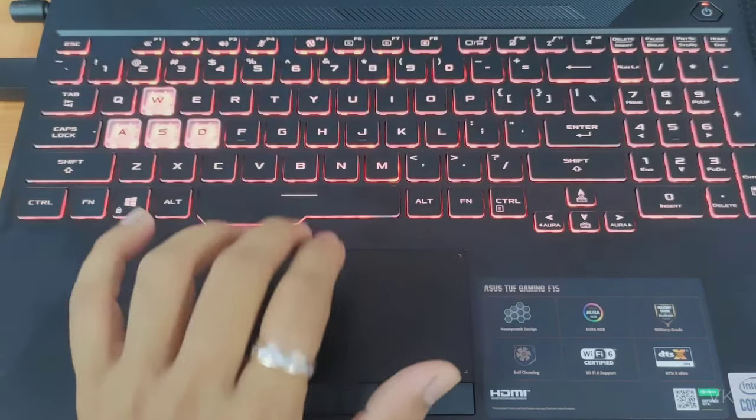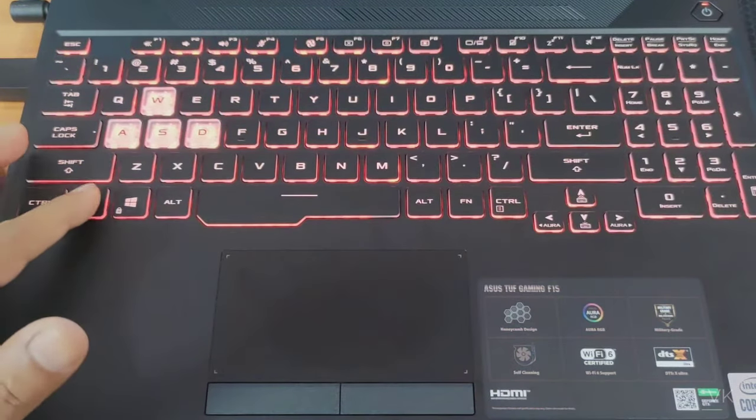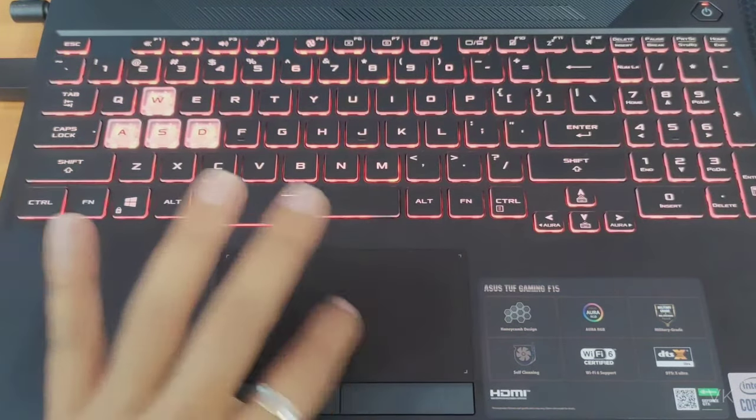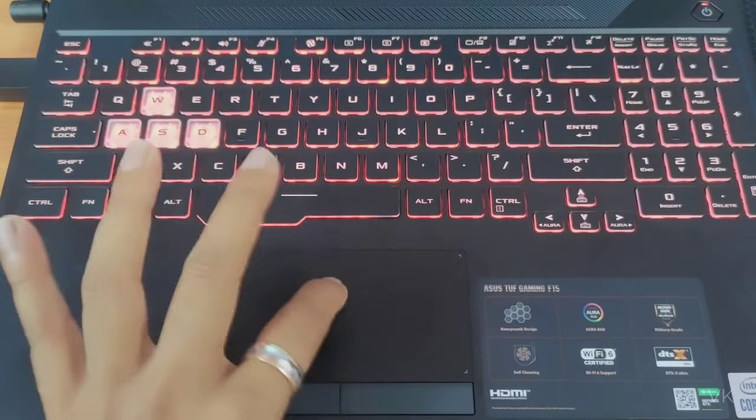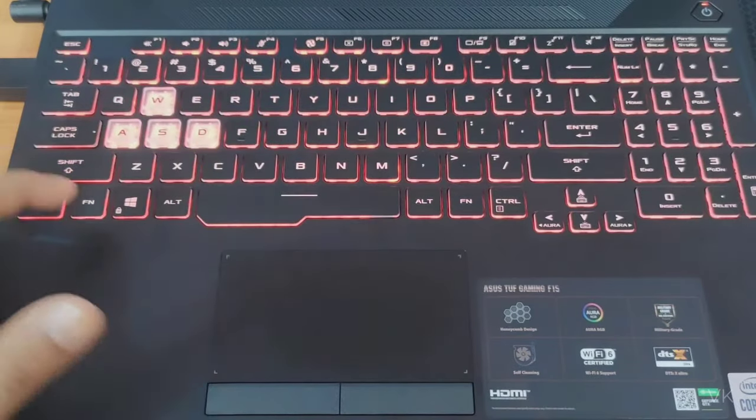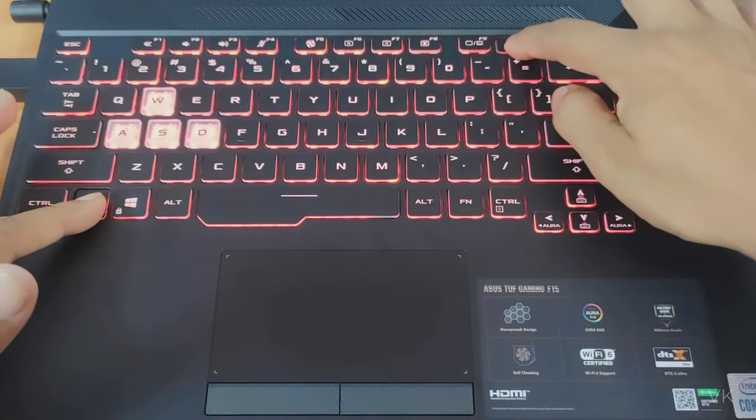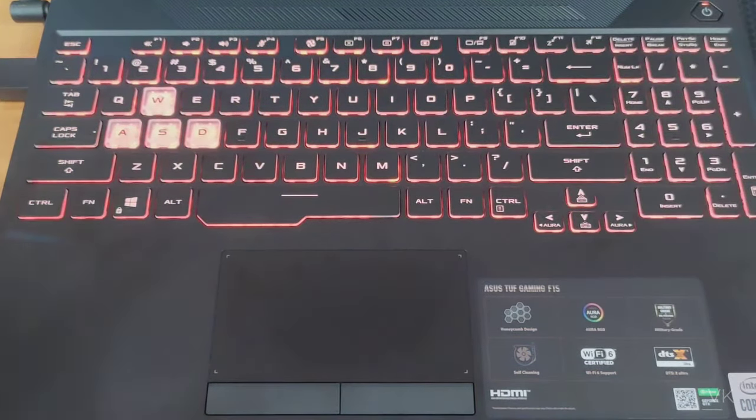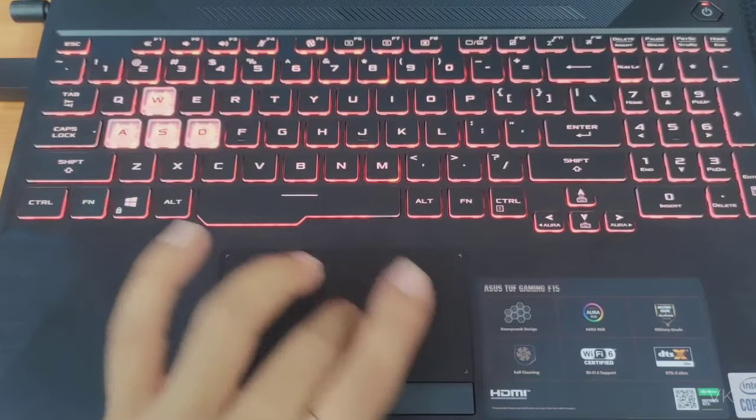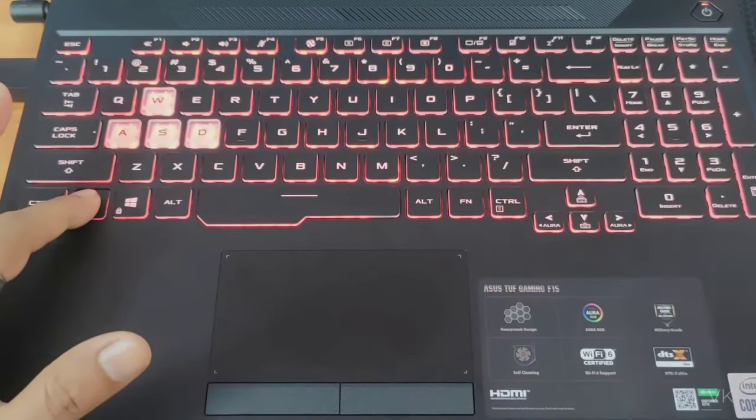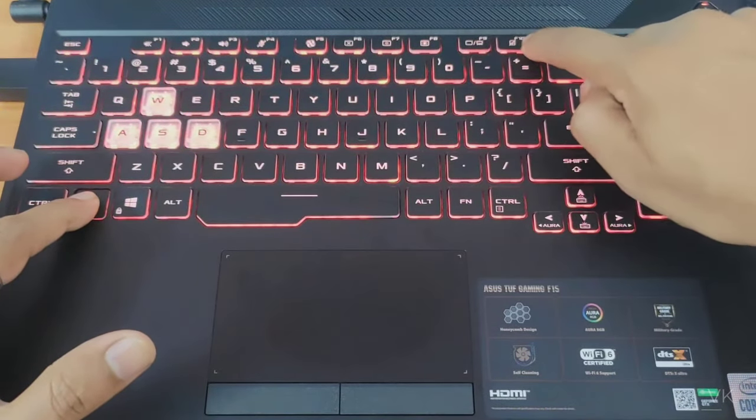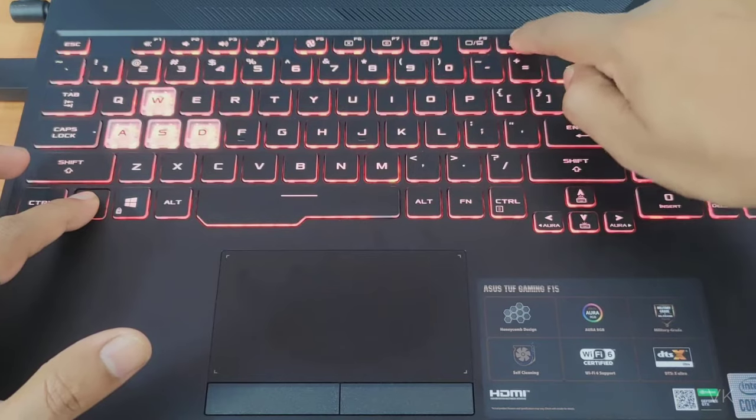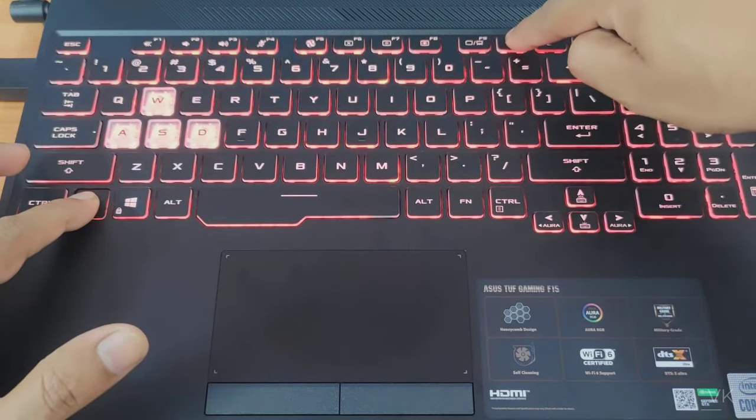Again I'm going to disable it. The touchpad is working now. Function F10 again to disable it. Now the touchpad will not be working. You can see the symbol here for touchpad.